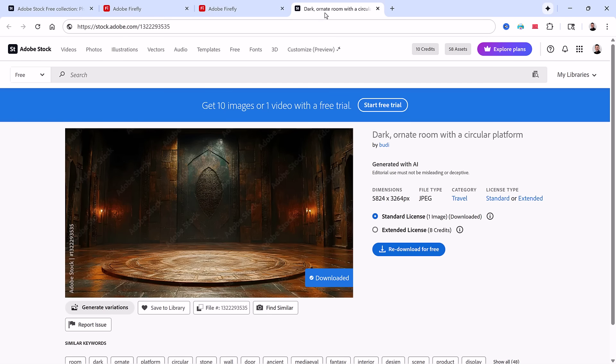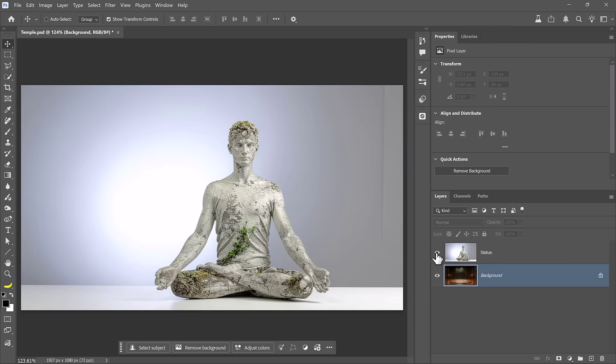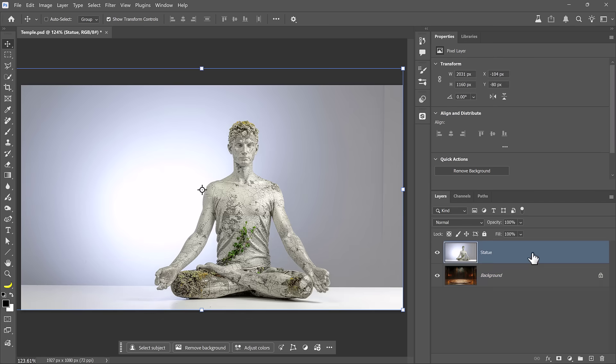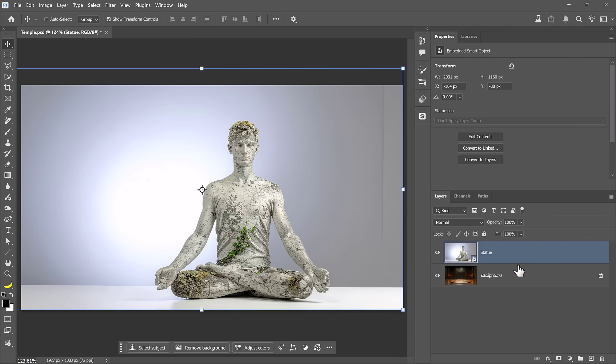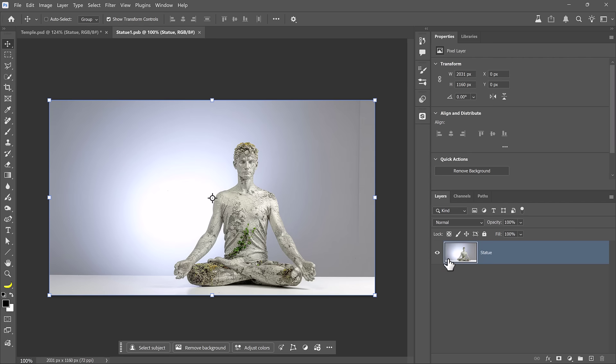And finally, for the background, I downloaded another image directly from Adobe Stock. And here we are in Photoshop with the two assets in this document. The first step is to cut out the background. But before I do that, I'll right-click on the statue layer and convert it to a smart object to work non-destructively. You can edit the contents of a smart object by double-clicking on it from the layers panel, which opens it up in a new tab.